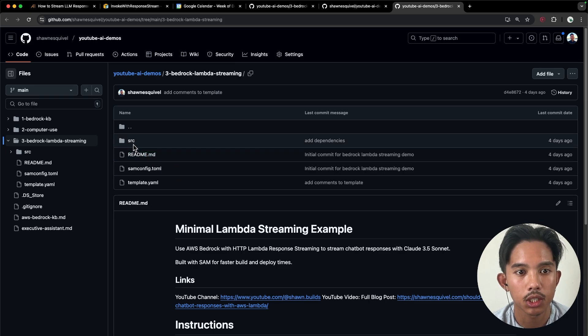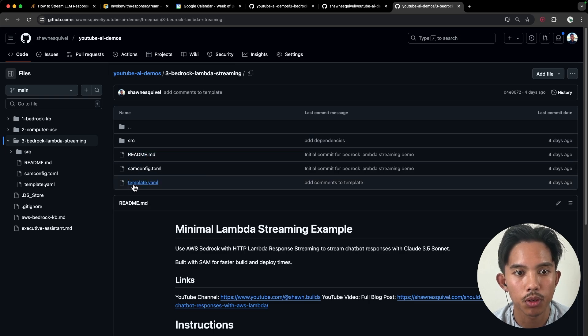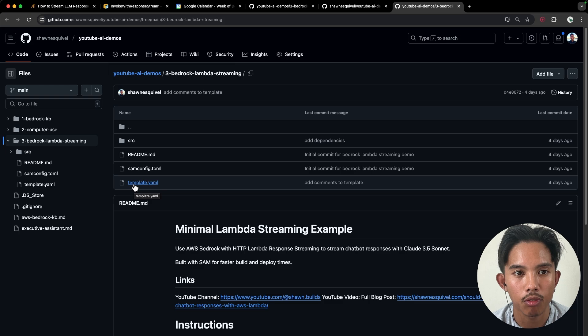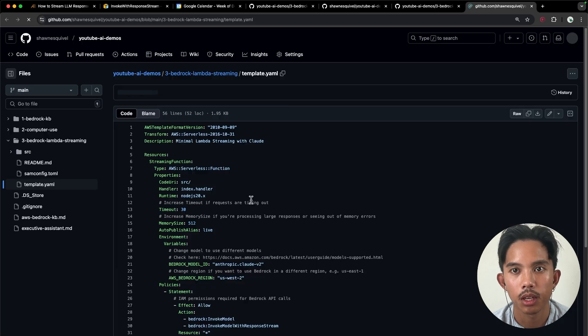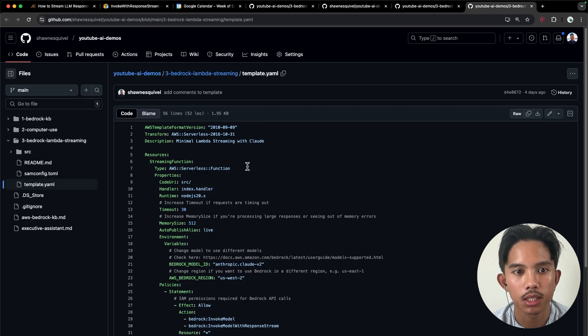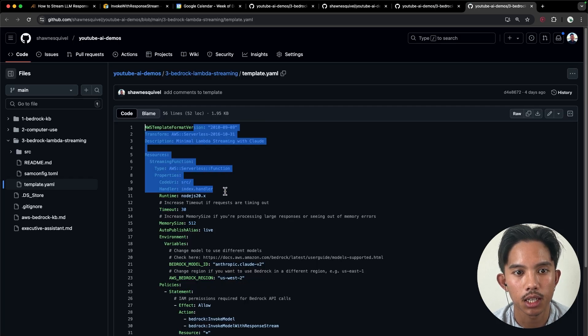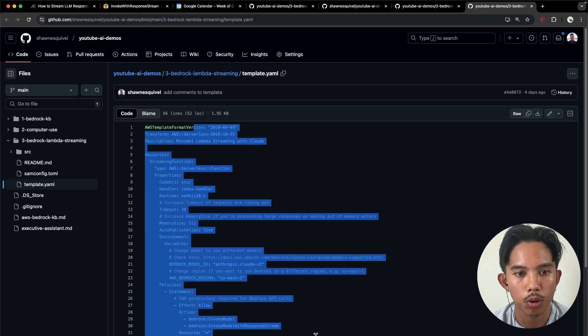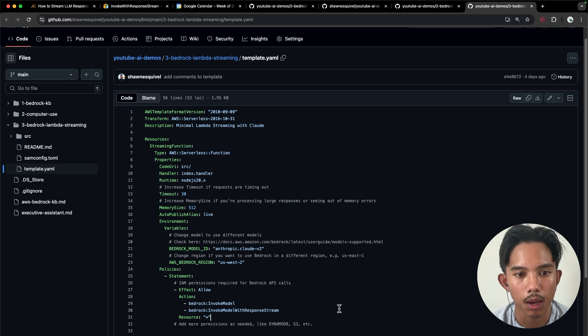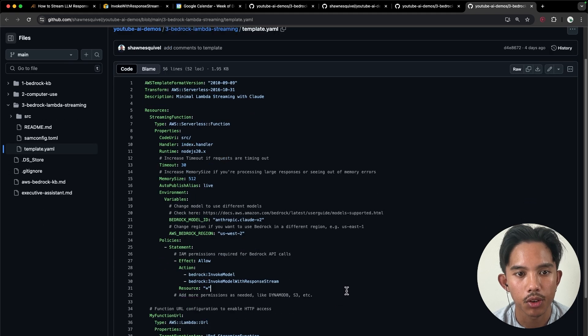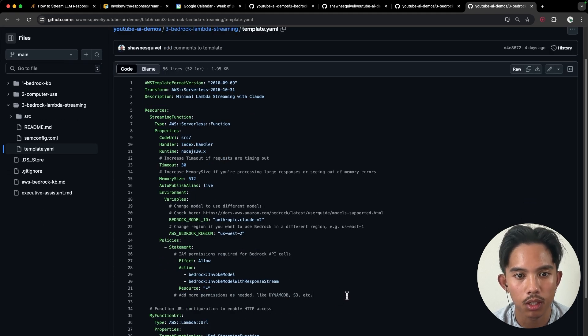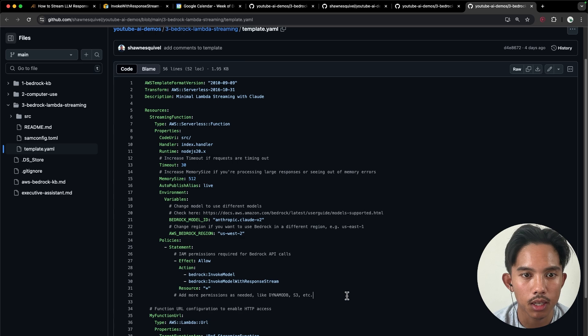So this architecture is pretty simple. You have a template.yaml file, and this basically contains all the properties of your Lambda. And you can also add more permissions to DynamoDB, S3 buckets, et cetera.